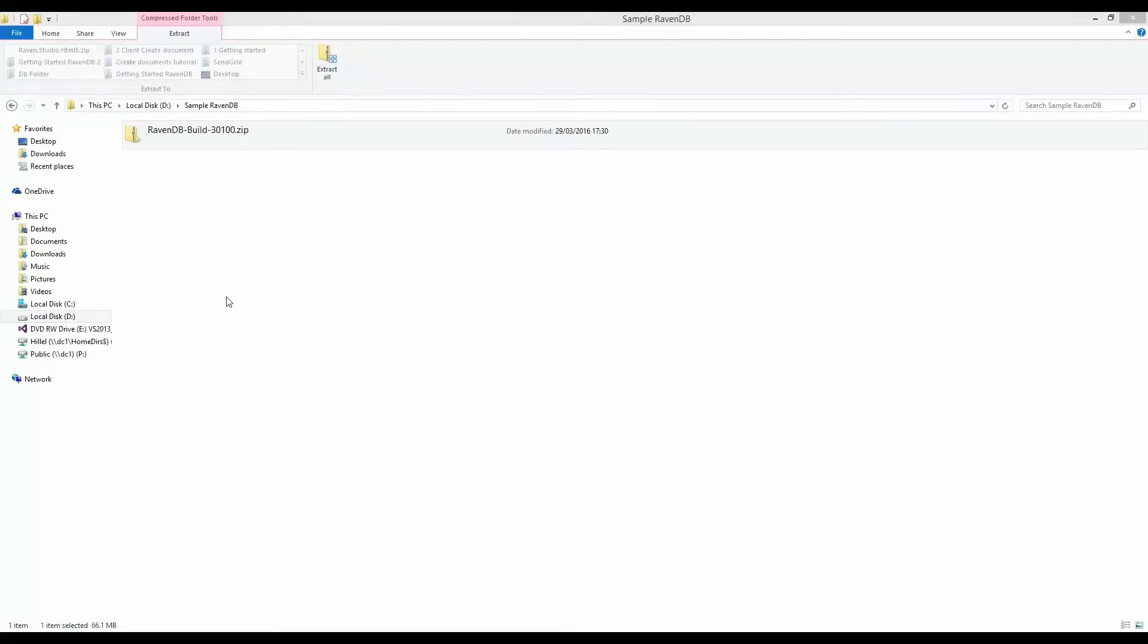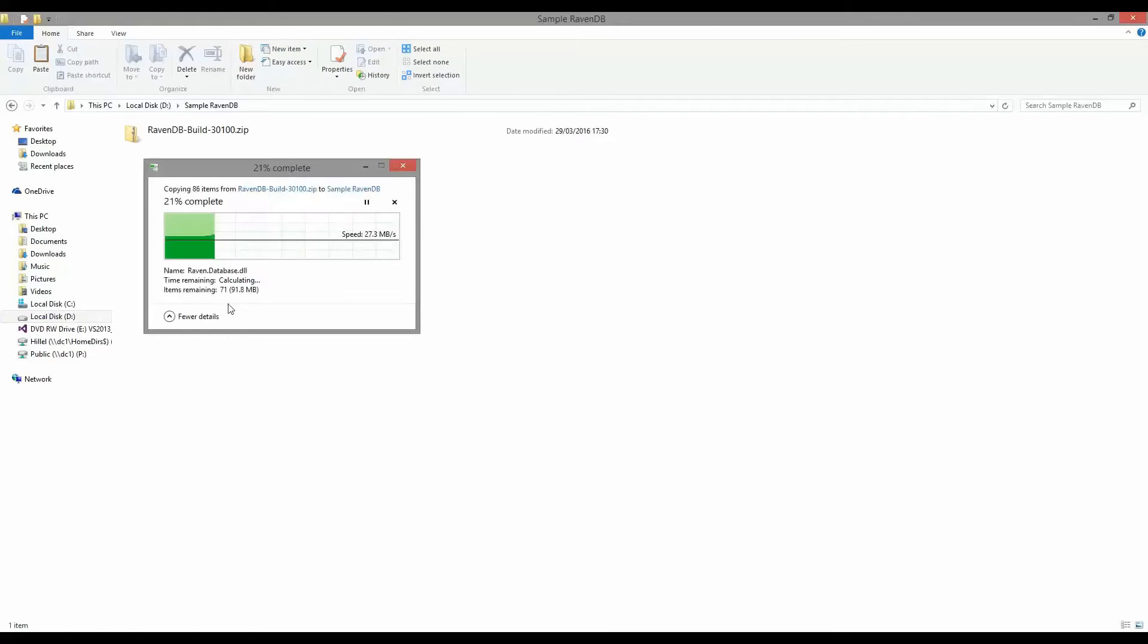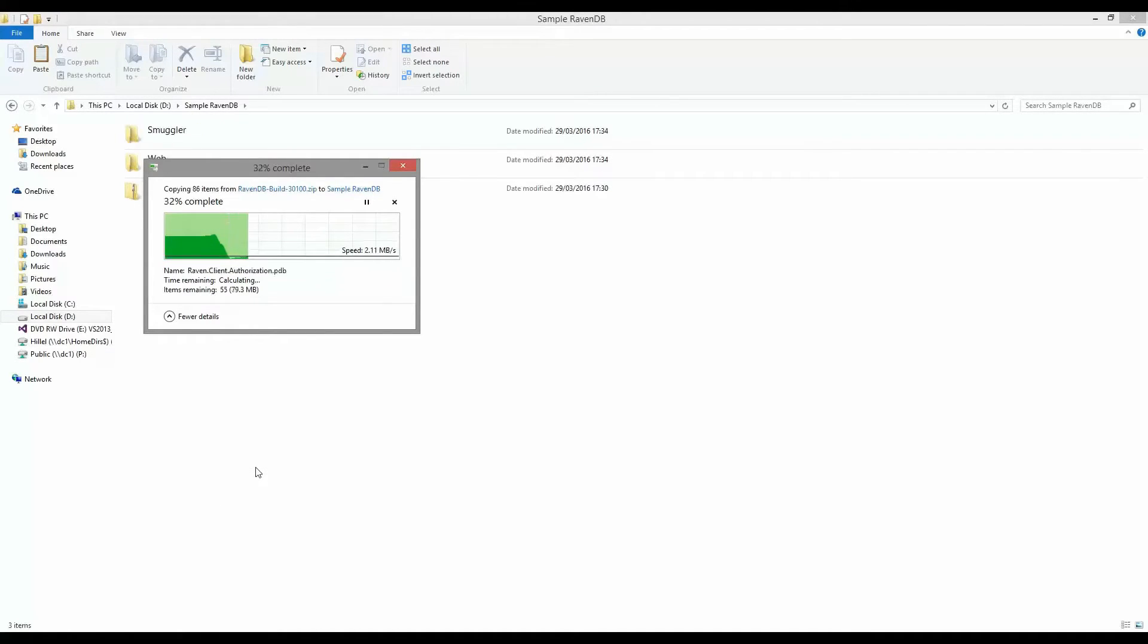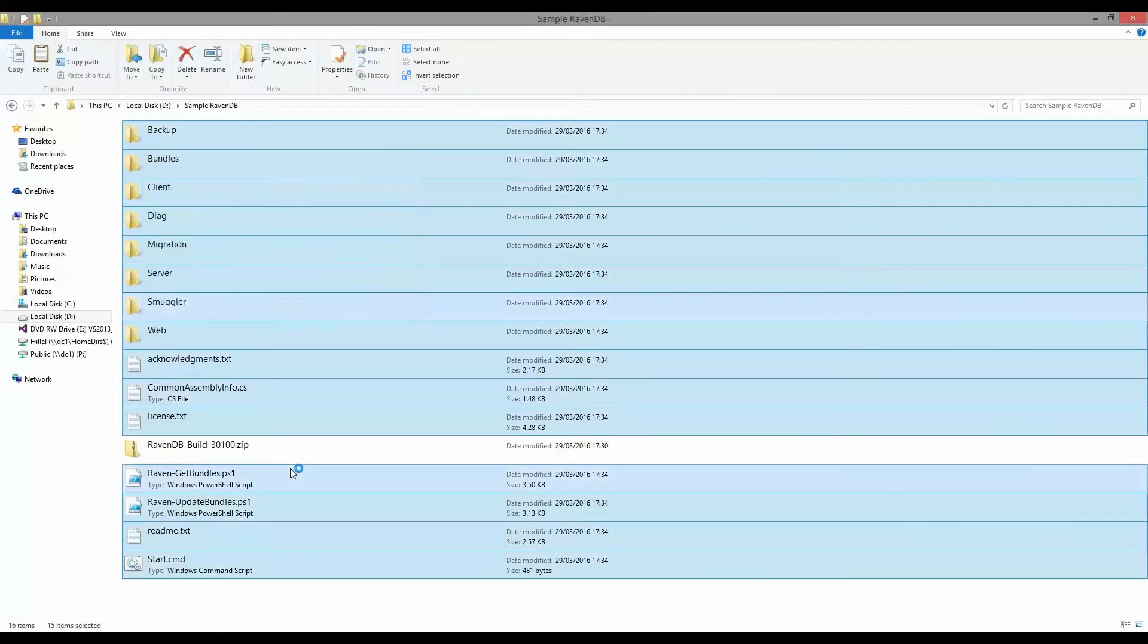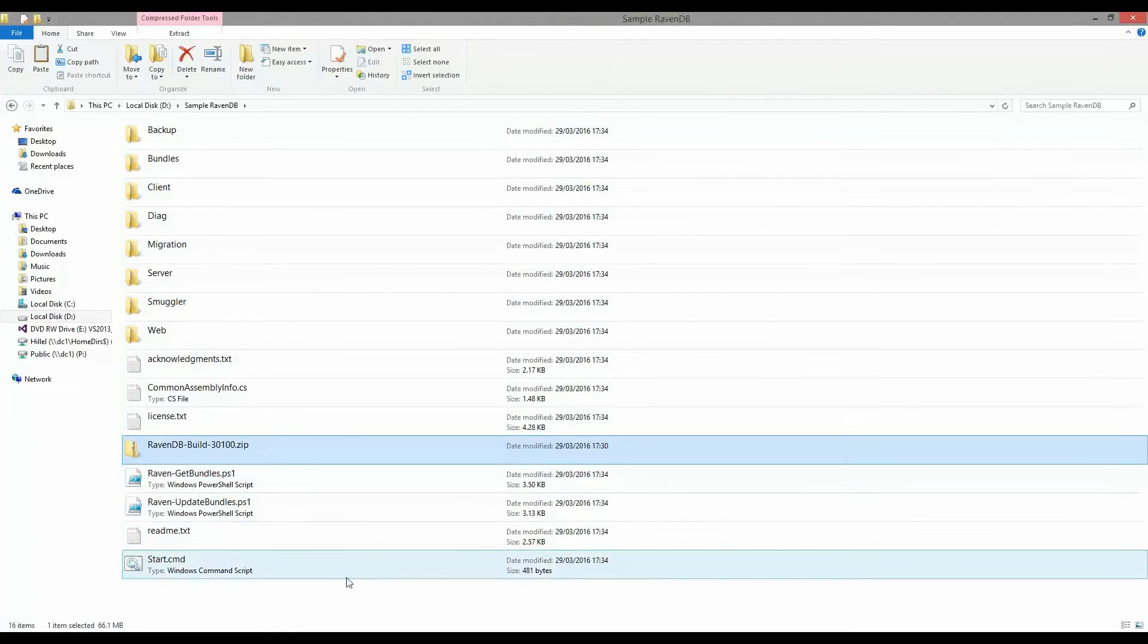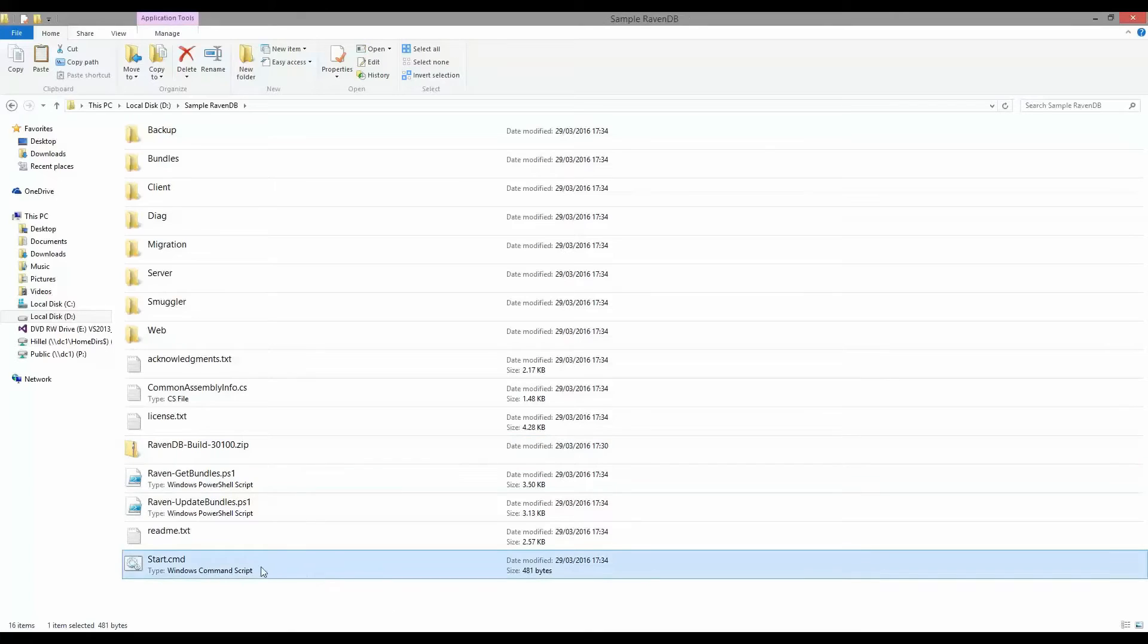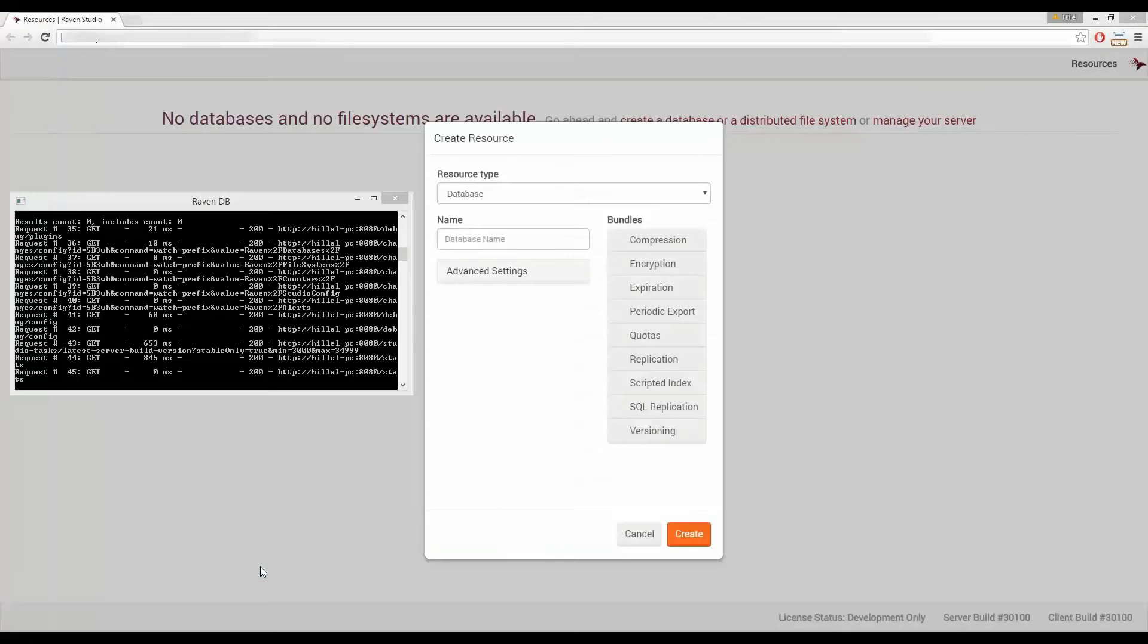Once the zip file is downloaded and extracted the easiest way to get started is to simply run the start.cmd file. This command file will launch RavenDB as a console app and will also open RavenDB's management studio in the browser. So you can see it's here at the bottom. We'll double-click that and now it's launched both RavenDB and the management studio.